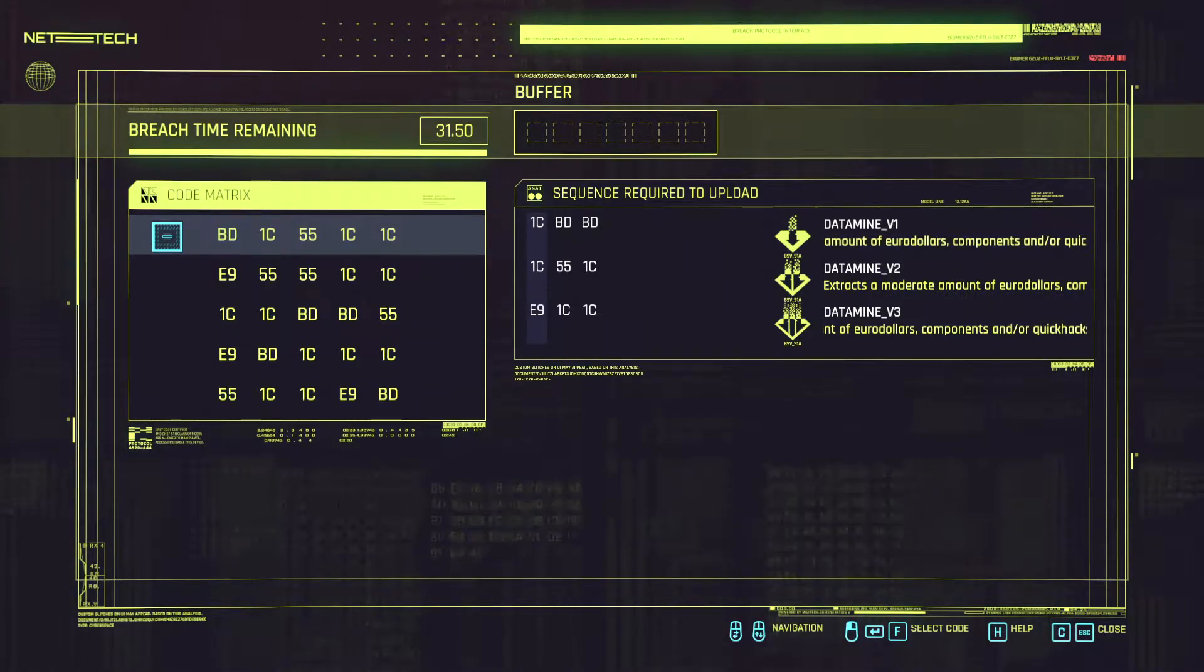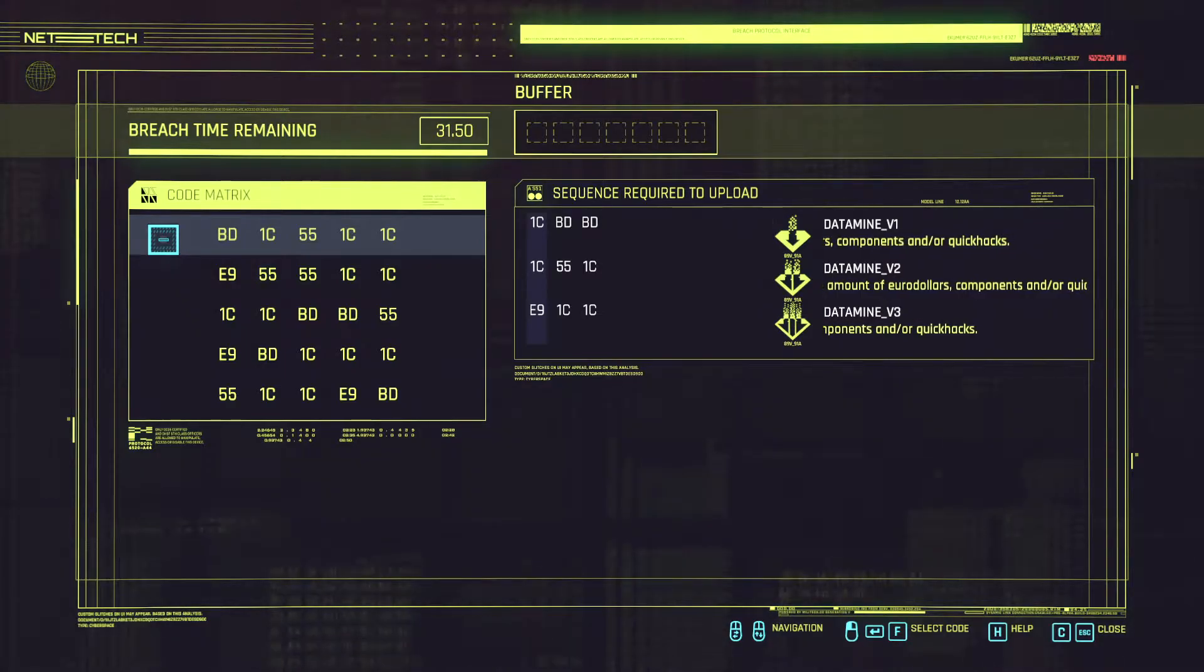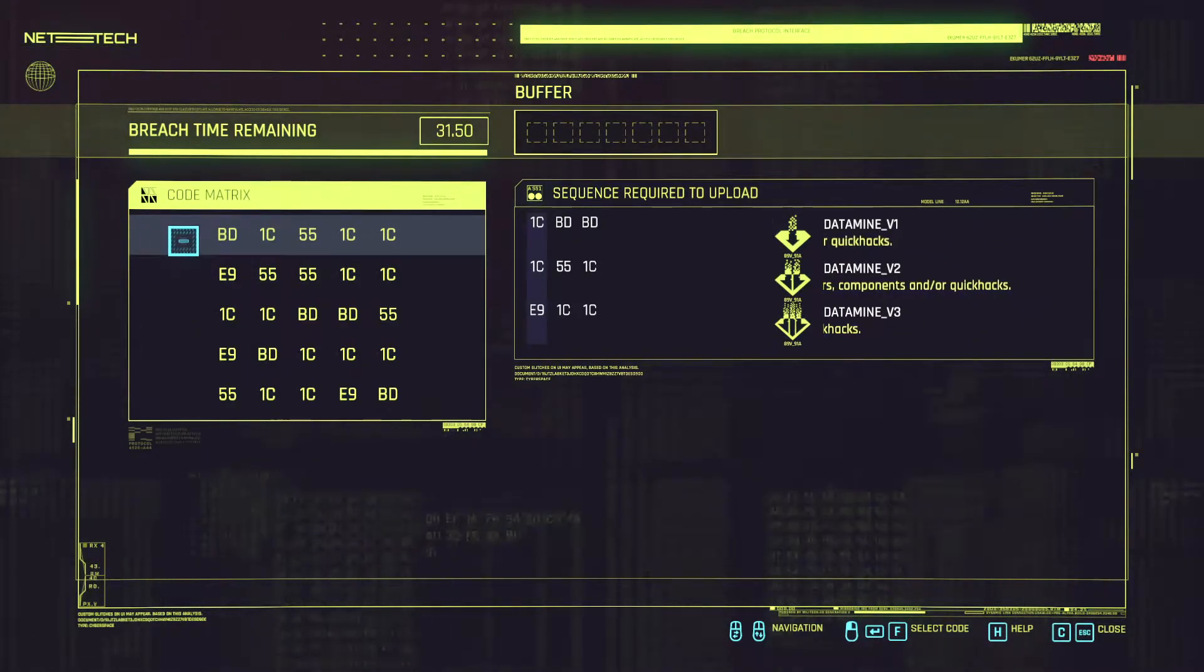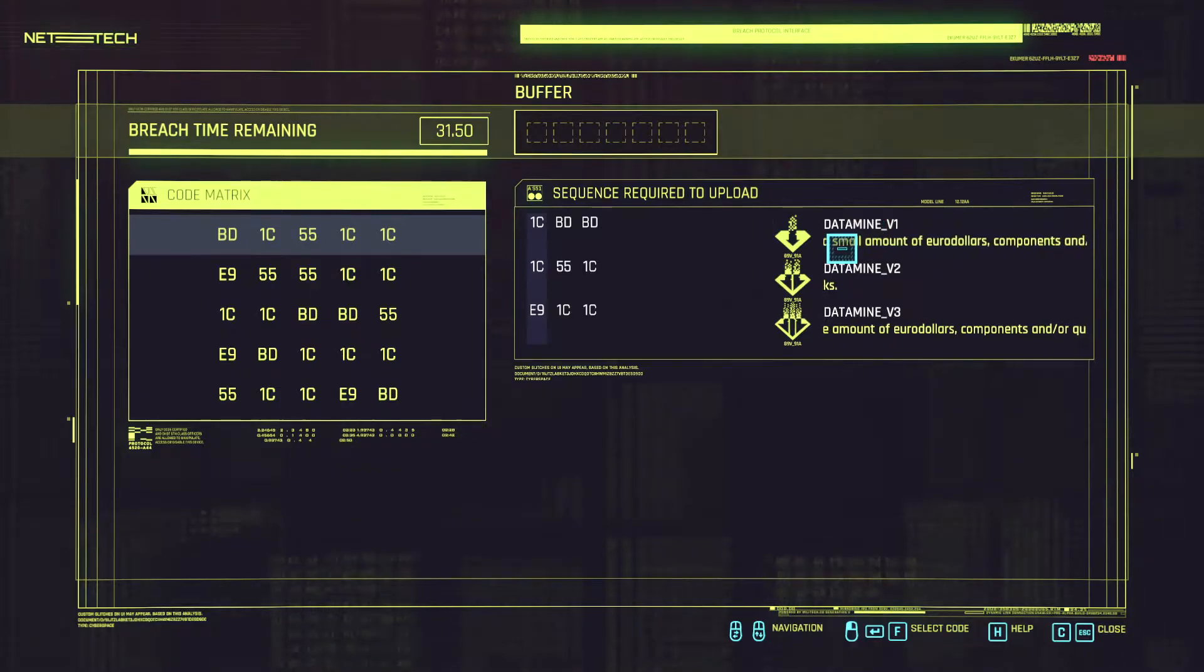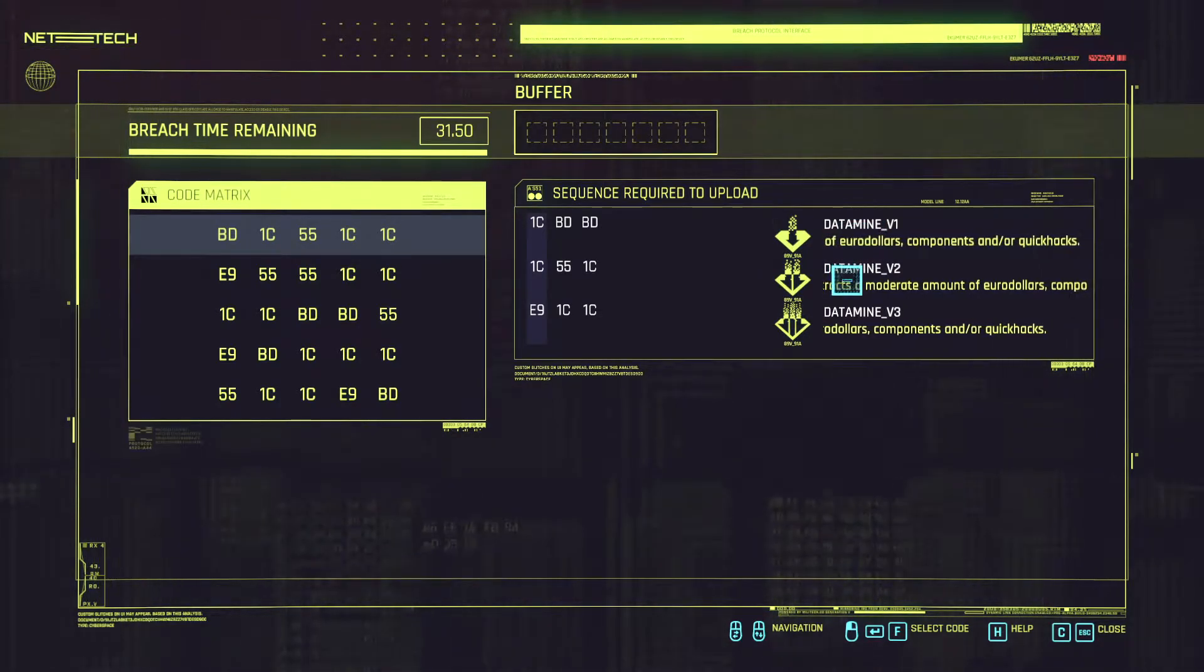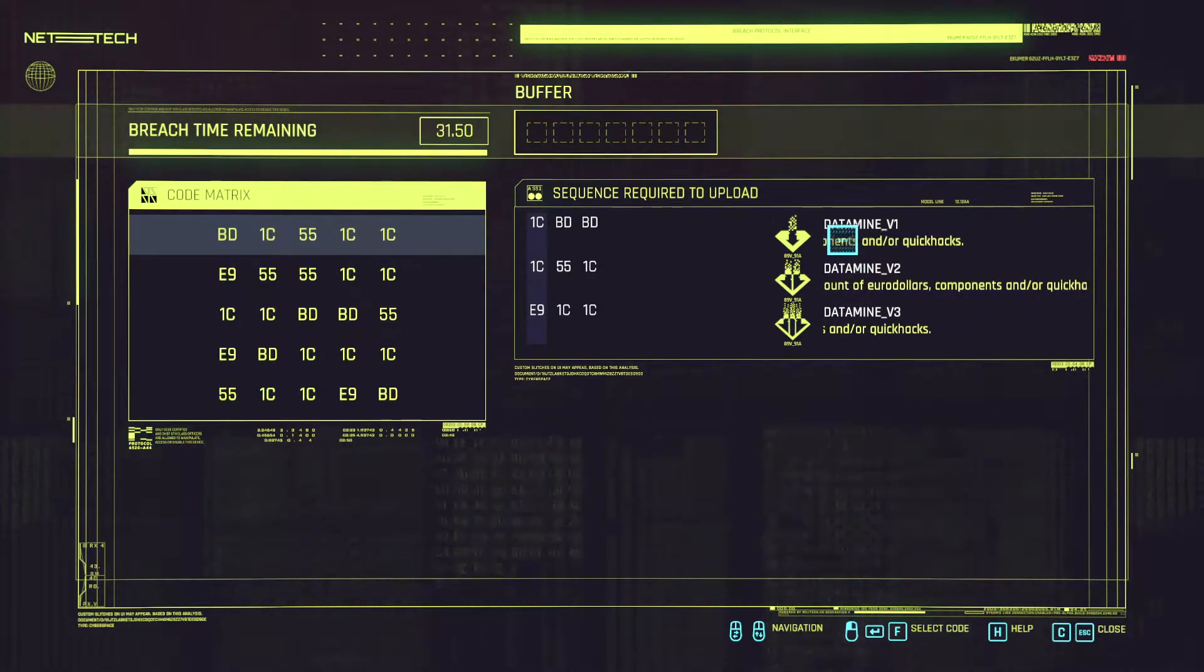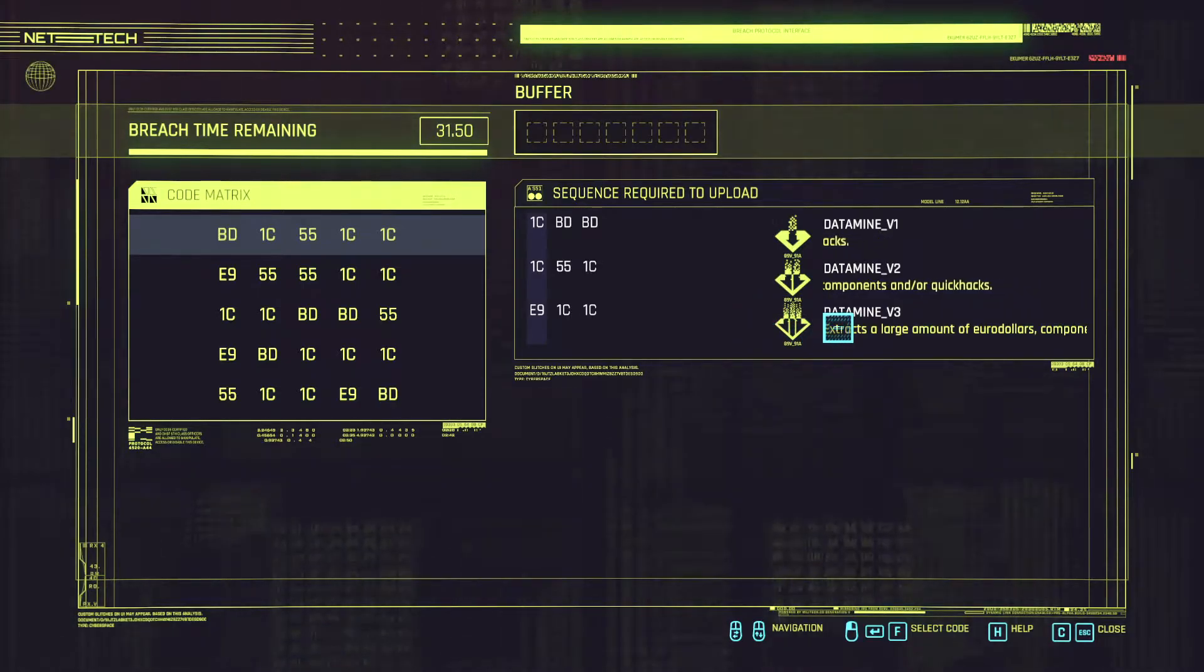The way breaching works is you jack into this panel and you got to input the sequences for each individual daemon. So for example in our case we have 3 sequences here for this particular panel where depending on which one we get we get different rewards.